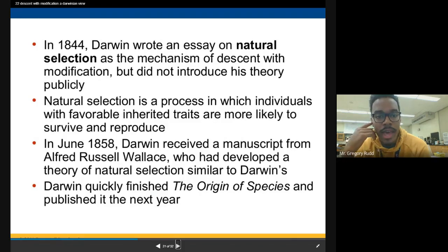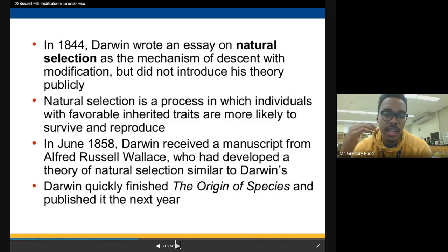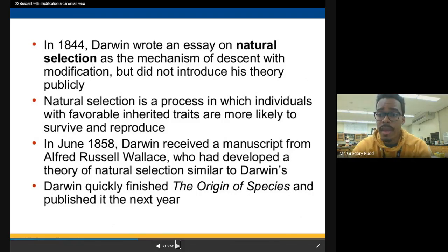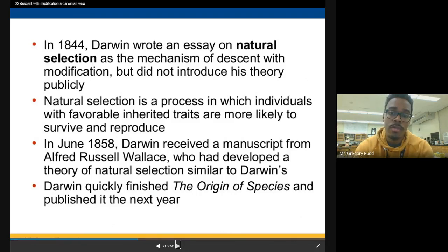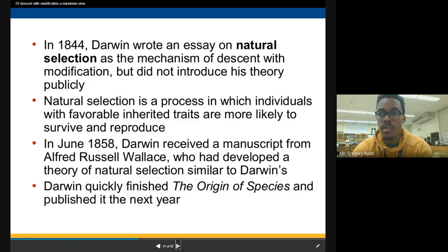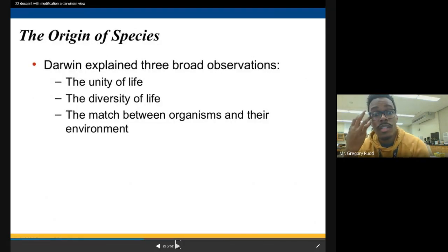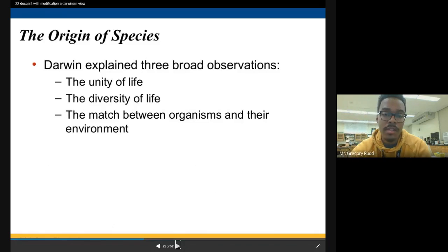Darwin wrote his essay on natural selection as the mechanism of descent with modification, though he did not introduce his theory publicly right away. Natural selection is defined as a process in which individuals with favorable inherited traits are more likely to survive and reproduce. Those traits are favorable because they make organisms better fit for their environment — better at fending off predators, camouflage, finding prey or food — making survival more likely, and in turn reproduction more likely. His theories help explain three broad observations: the unity of life, the diversity of life, and the match between organisms and their environment.